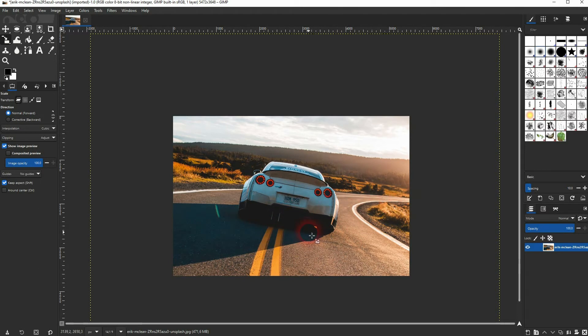And this is how you can rotate an image in GIMP. I hope this video was helpful. Thanks for watching and I'll see you next time.